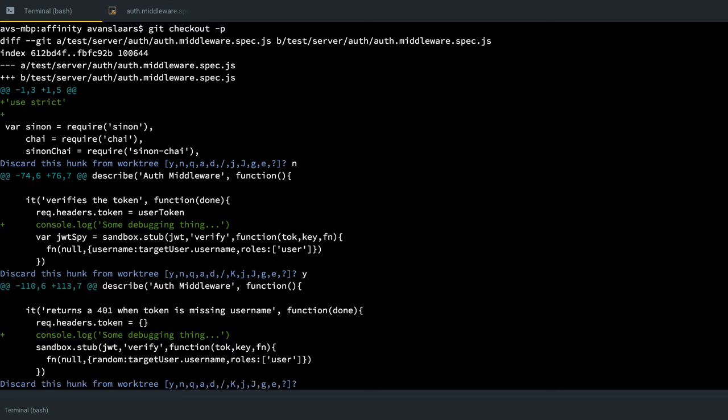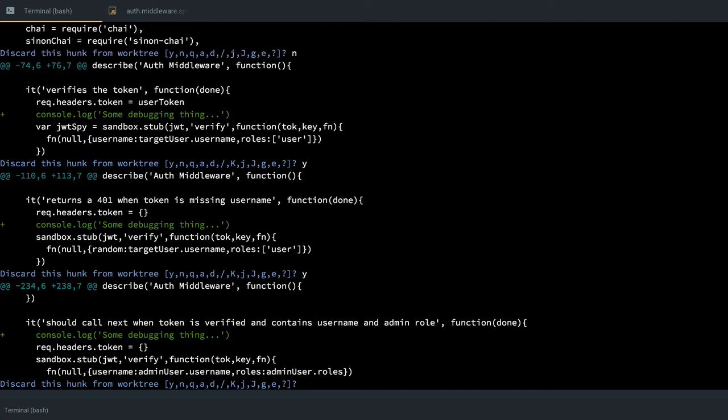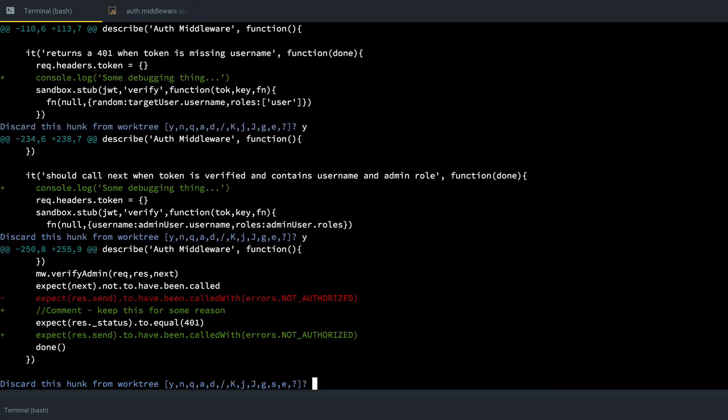Do I want to discard this console log? Yep. This one? Yes. And now I have some actual code changes. So I've moved some expects around and added a comment. So I want to keep all of this, so I don't want to discard it. So I'll say no.